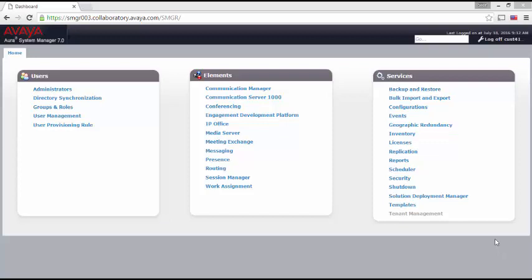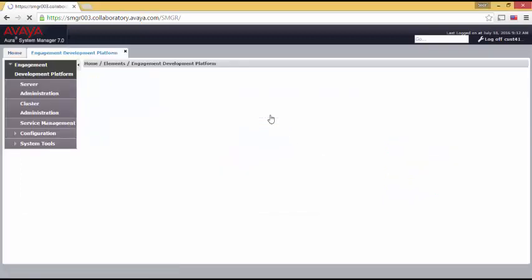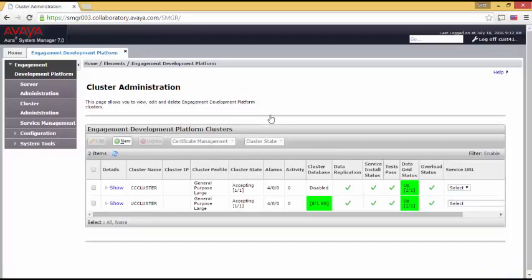To get to the Breeze tools, we click on Engagement Development Platform. This takes you to a screen that allows you to manipulate all sorts of things about Breeze and Breeze servers. For these videos, I will concentrate on just a few aspects.